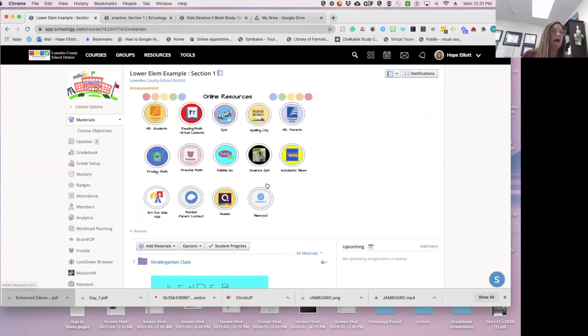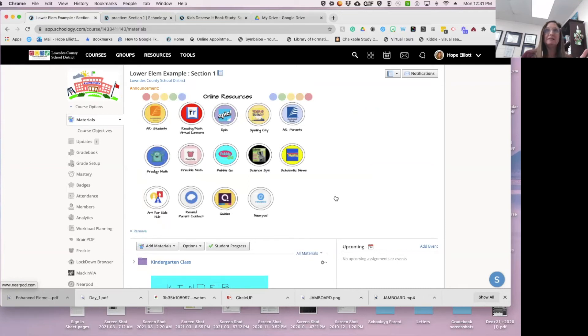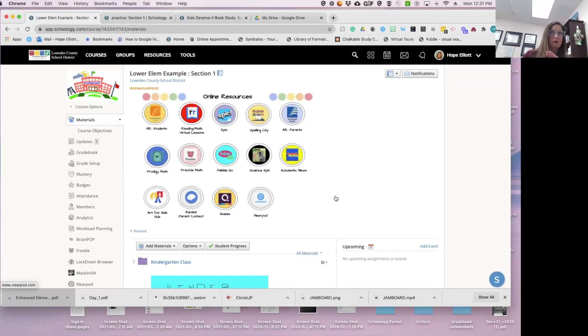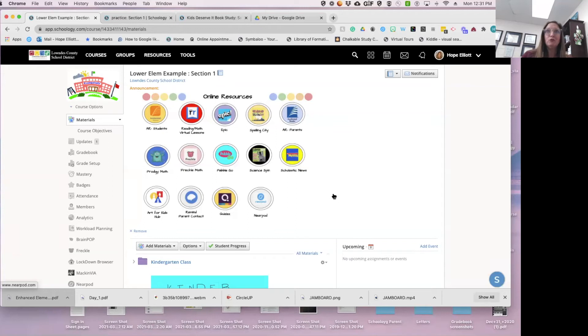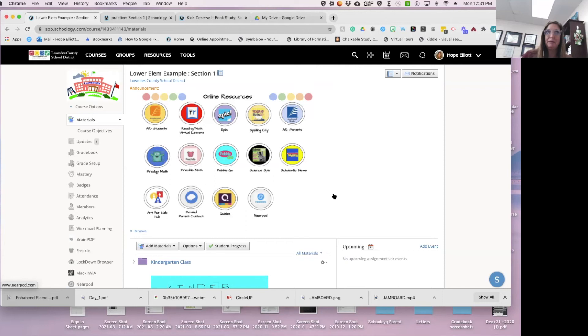Now one of my second grade teachers, this is actually her announcement that lives at the top of her course for the entire year. She may change some of the buttons out and it's hyperlinked. She did this on a Google Doc. Once you do it in the Google Doc, you can actually highlight, copy, and paste into an update.